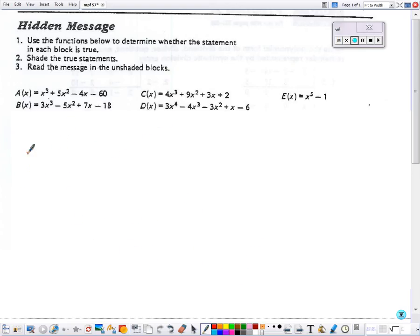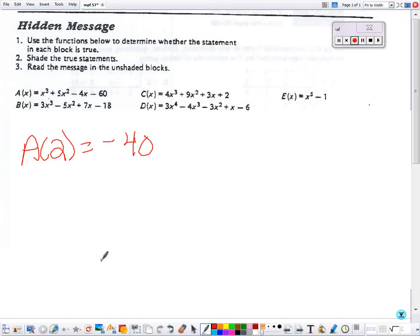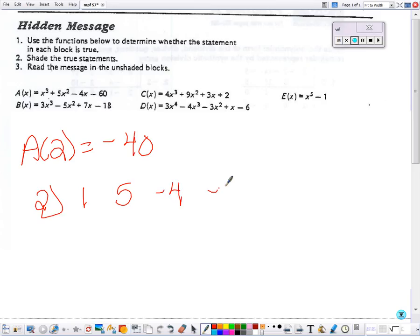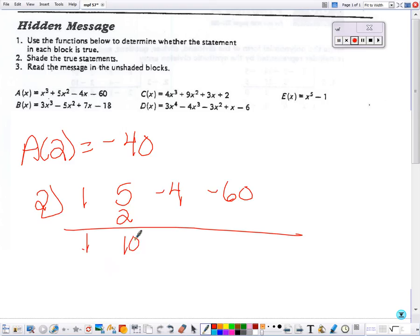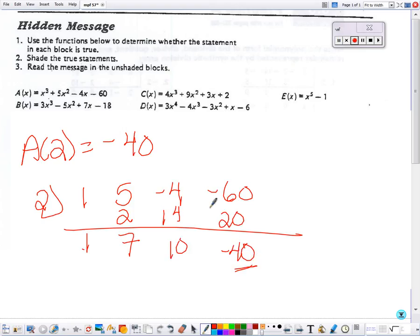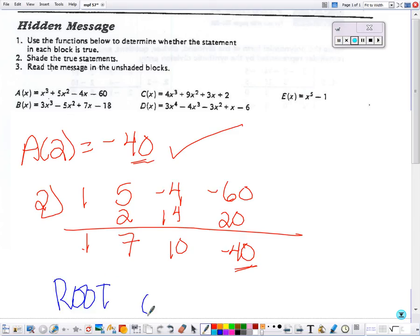Last but not least: A of 2 — does that equal negative 40? 2 goes in the corner for my A function, multiply and add through, and we get the right answer. So the only boxes that should not be colored in are root, out, all, and errors.